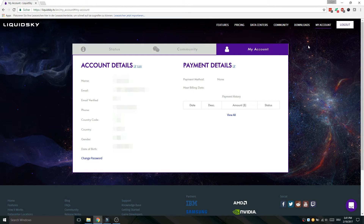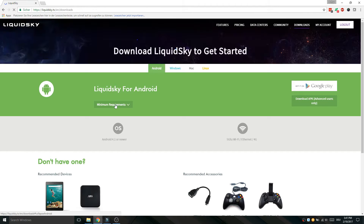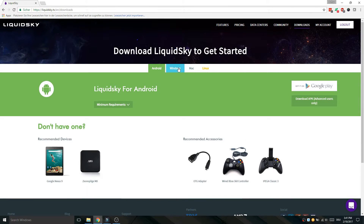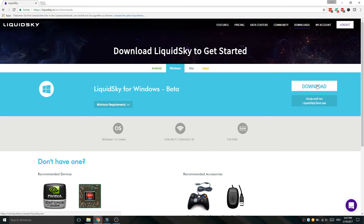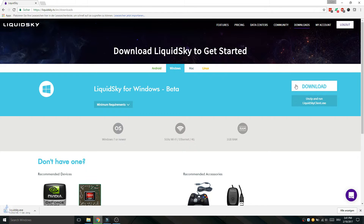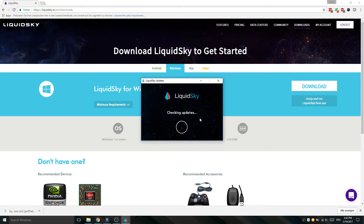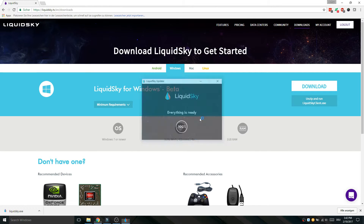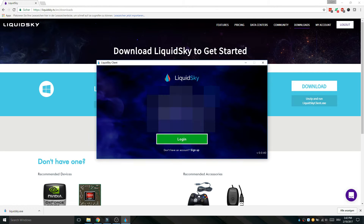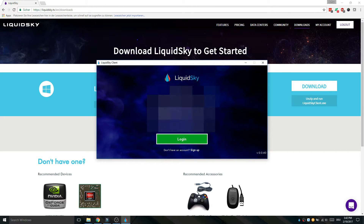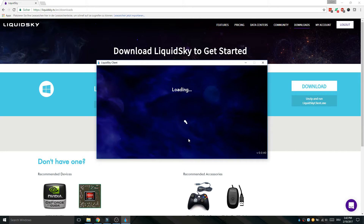To install Liquid Sky on your computer, go to the downloads page and select Windows. Now click on the download button. After downloading it, click open. Now Liquid Sky will check for updates. Now we can enter our login information and click login.